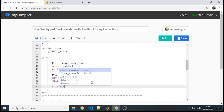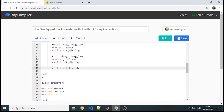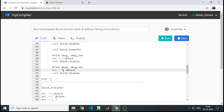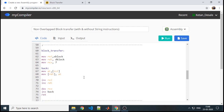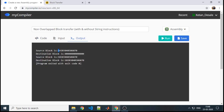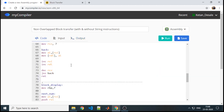Now we call block_transfer since we have already displayed the content. After block transfer, again we repeat the same display of the source block and the destination block. Then we exit execution. Running the code — source block contents are 10, 20, 30, 40, 50, 60, 70, shown continuously because no space is displayed in between. This is before block transfer and this is after block transfer — the content is being transferred correctly.